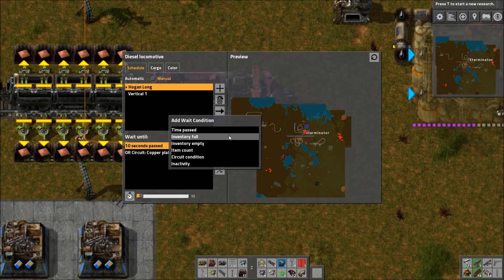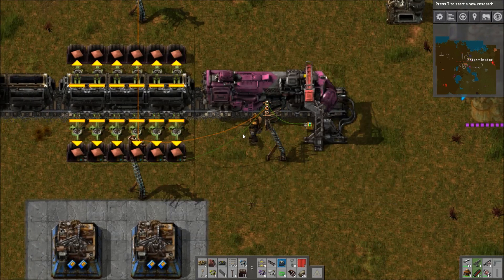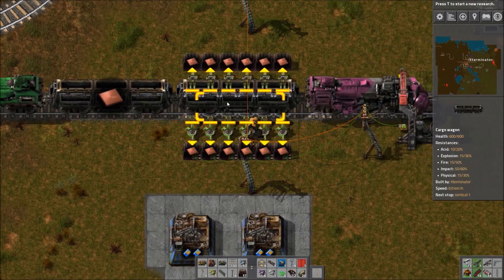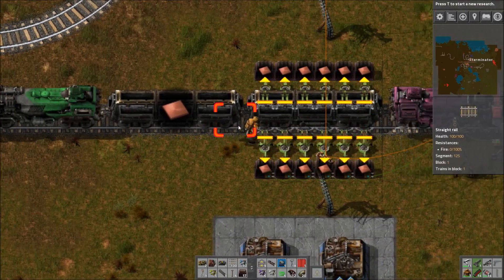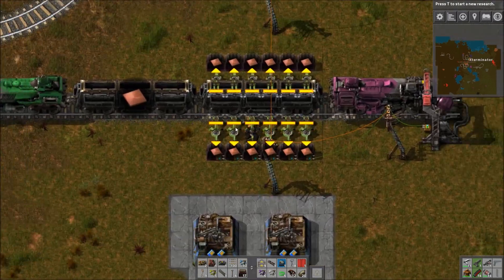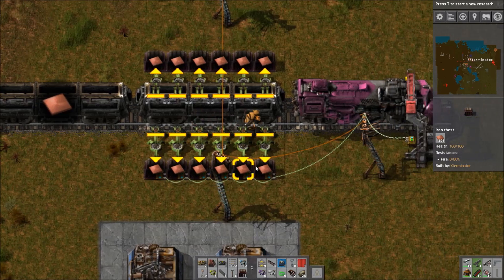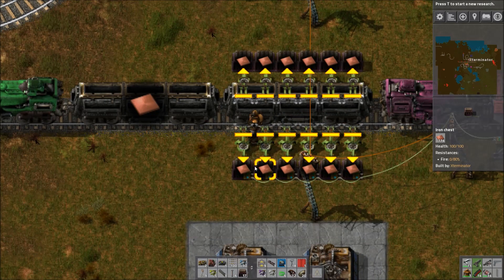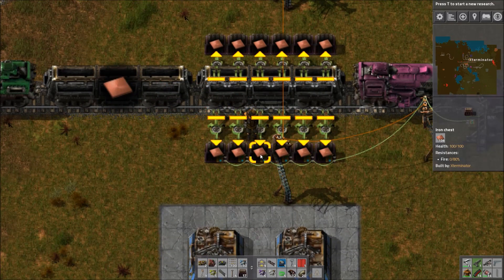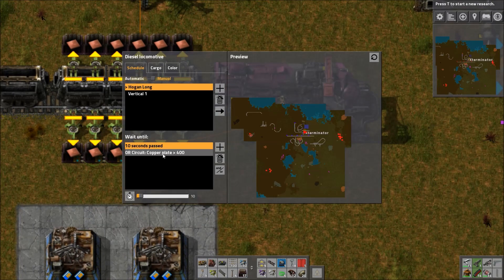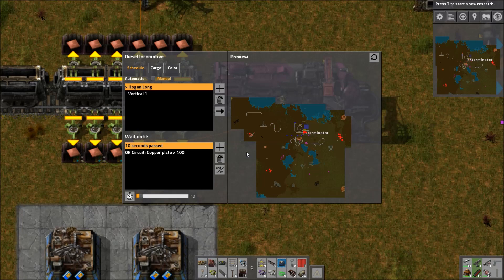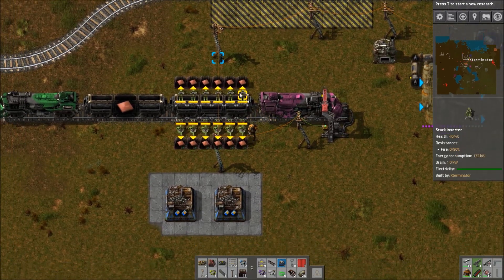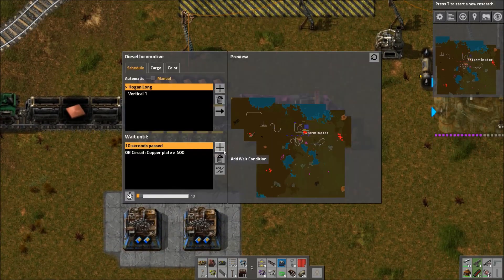Other conditions include inventory full or inventory empty. For an unload station I'd want inventory empty — basically telling it don't leave until the train's inventory is empty. Now, this can cause problems: if you're loading into chests and all your chests are full, it's going to stay here forever because it can't empty itself. This is when a second OR condition is very handy — like inventory empty OR 20 seconds have passed. If you know resources are flowing fast enough, you'd probably be okay with just that condition.